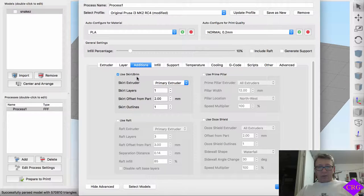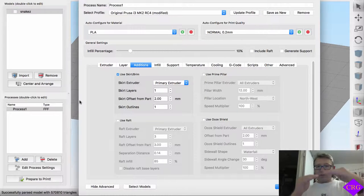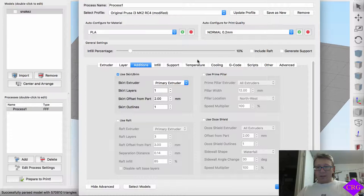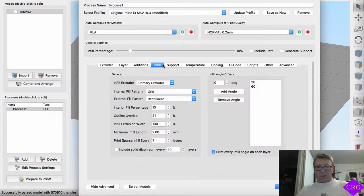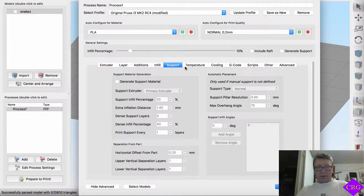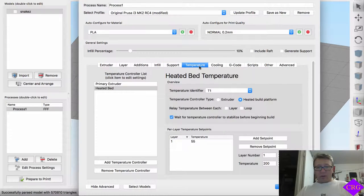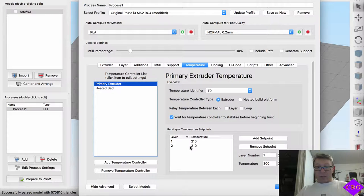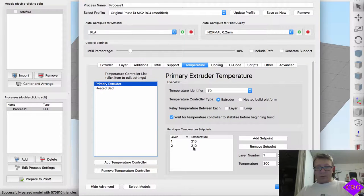Skirt and brim on the first process, which is going to be the bottom half of the print. And then 10% infill, no support, typical sort of temperature. For me, I like to start at 215 and drop it down to 210 for the second layer.